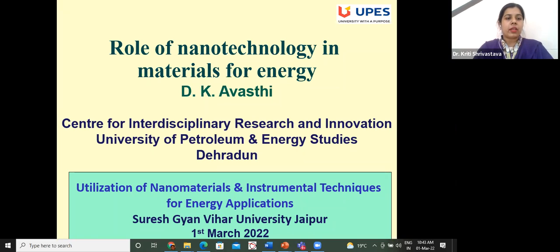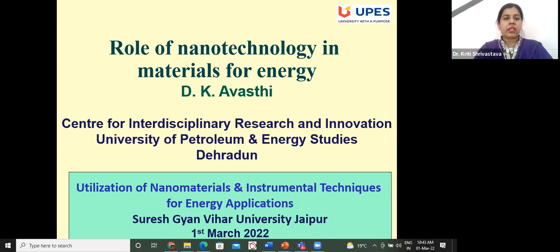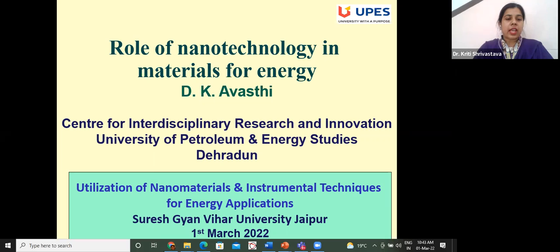He nucleated research programs with national and international collaborations in electronics, sputtering, ion beam mixing, and ion beam-based synthesis of nanostructures. Two major research projects are under the Intensifying Research in High Priority Areas scheme and the Nano Mission scheme, funded by the Department of Science and Technology. Dr. Awasthi has international collaborations with NIMS Tsukuba Japan, CSNSM Orsay, Kiel University, LMU Munich, MPI Stuttgart Germany, St. Petersburg Russia, and Perugia University Italy.